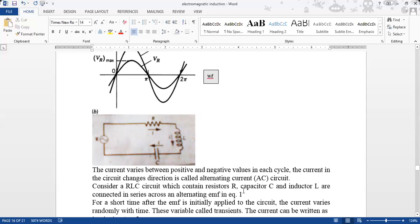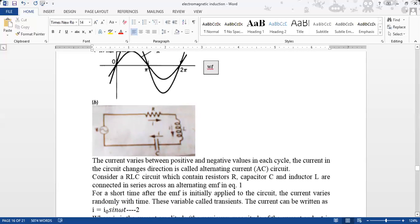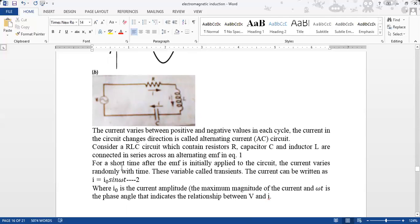We talked about the RLC circuit connected in series — resistor, capacitor, and inductor. According to equation 1, we have a change in applied EMF over time. If the current changes with time, the resistor, capacitor, and inductor variables — which we call transients — cause the current to reach a maximum peak value.